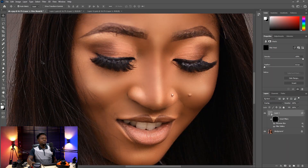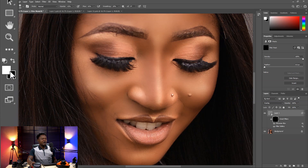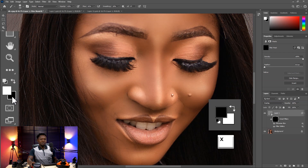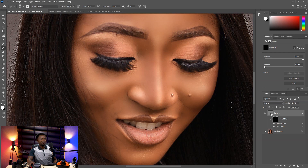The mask starts black now. We pick our brush tool. The foreground must be white and the background must be black before you can use the brush tool to reveal what is underneath. Use X to toggle between foreground and background color. Make sure your foreground is white so you can paint out what is hidden.